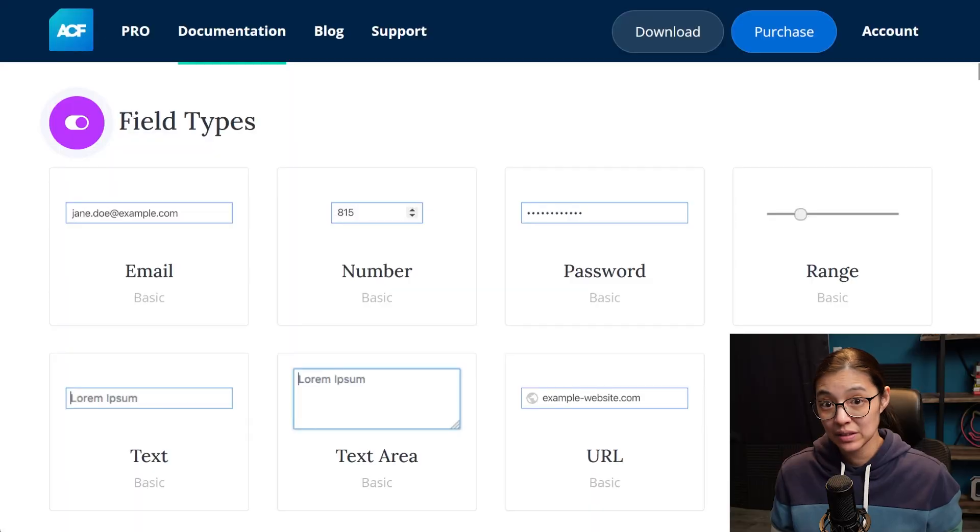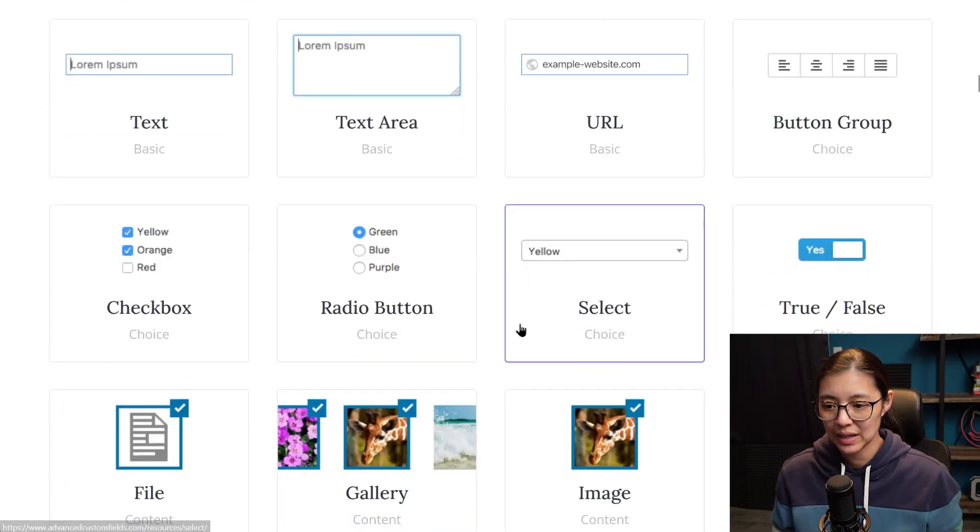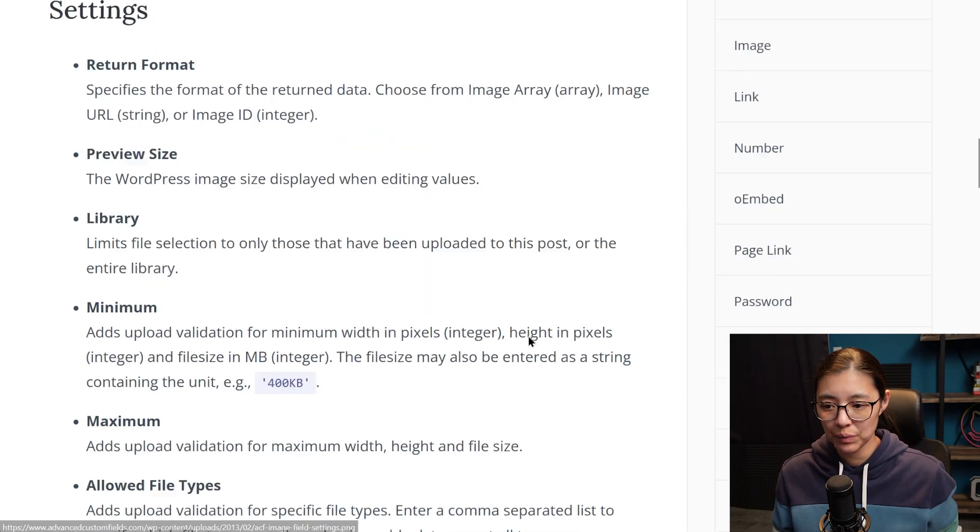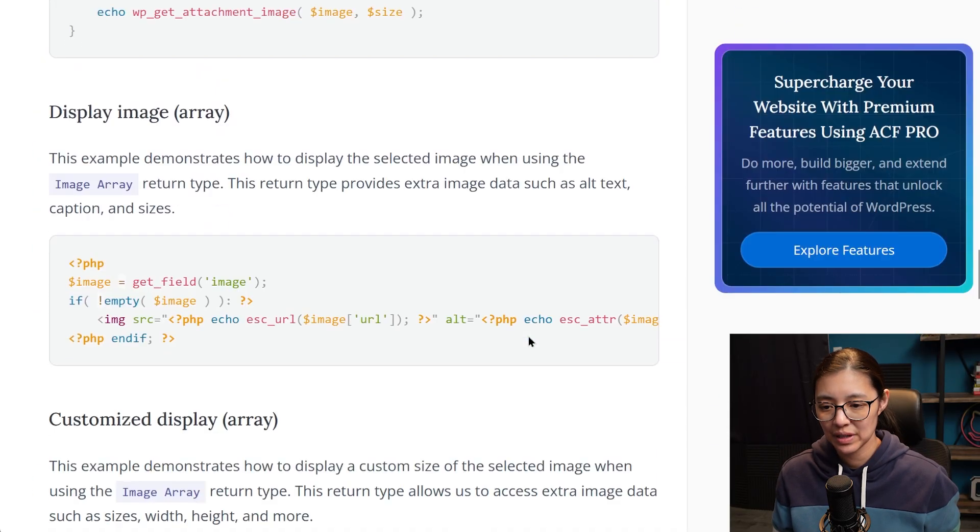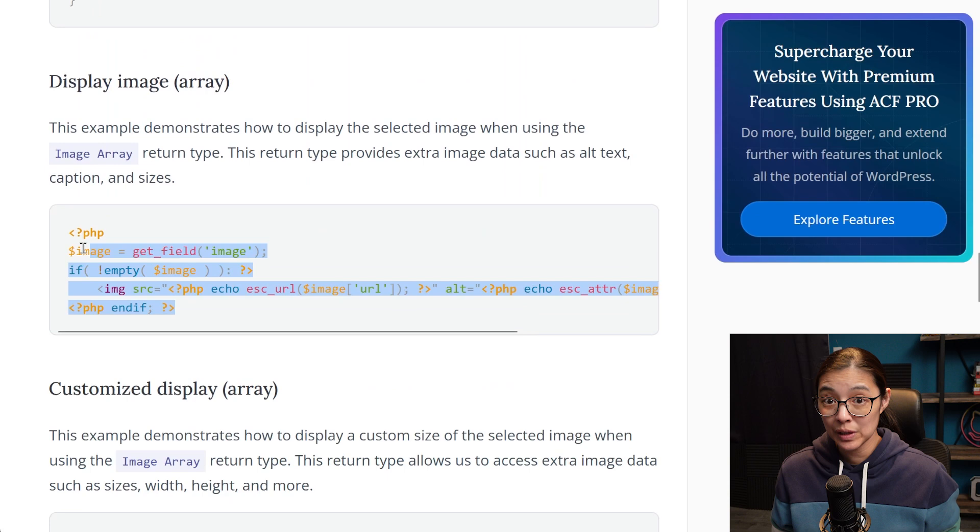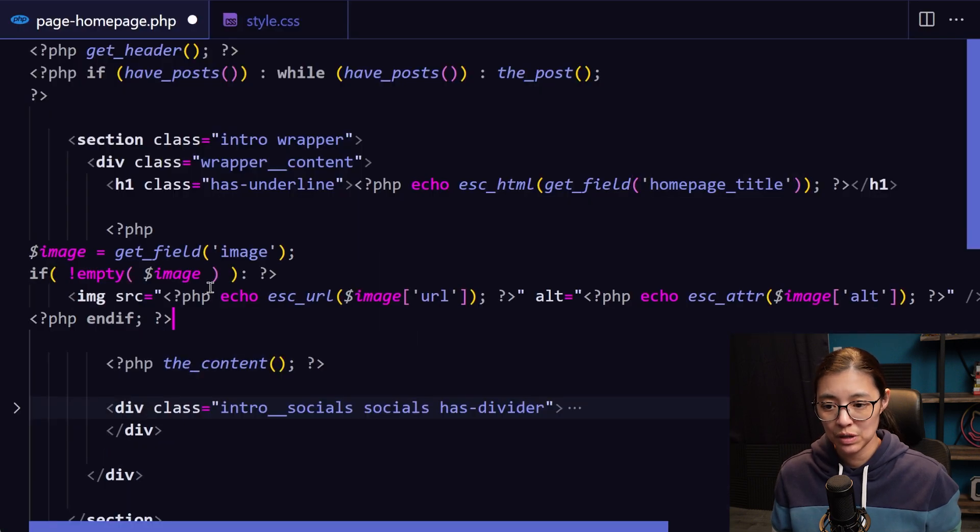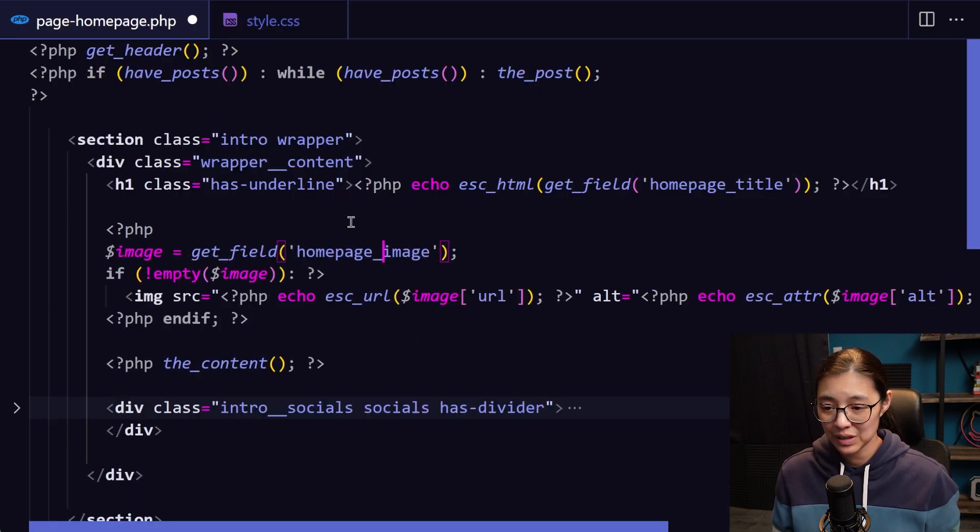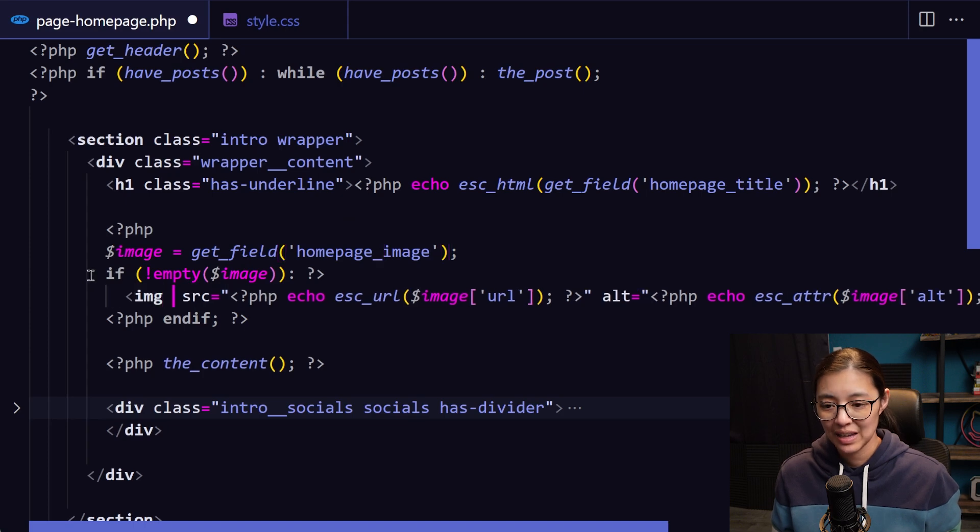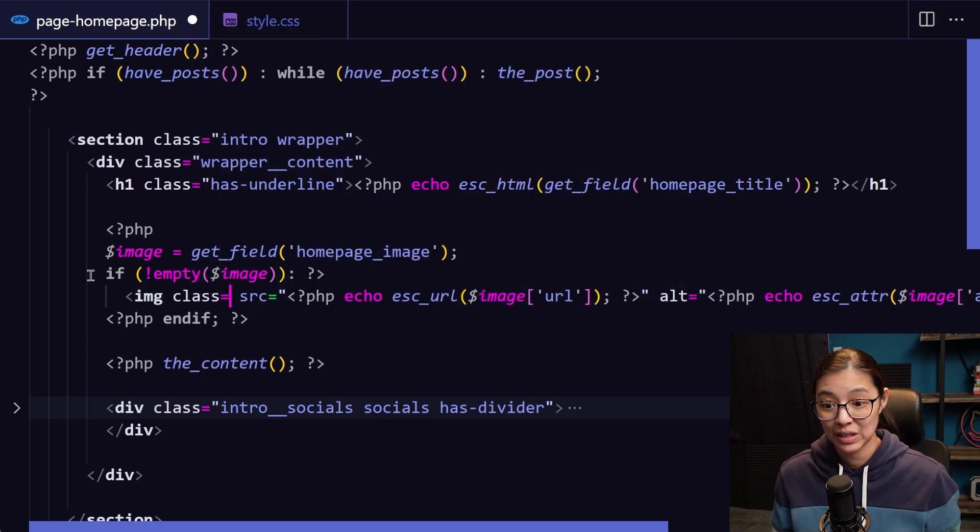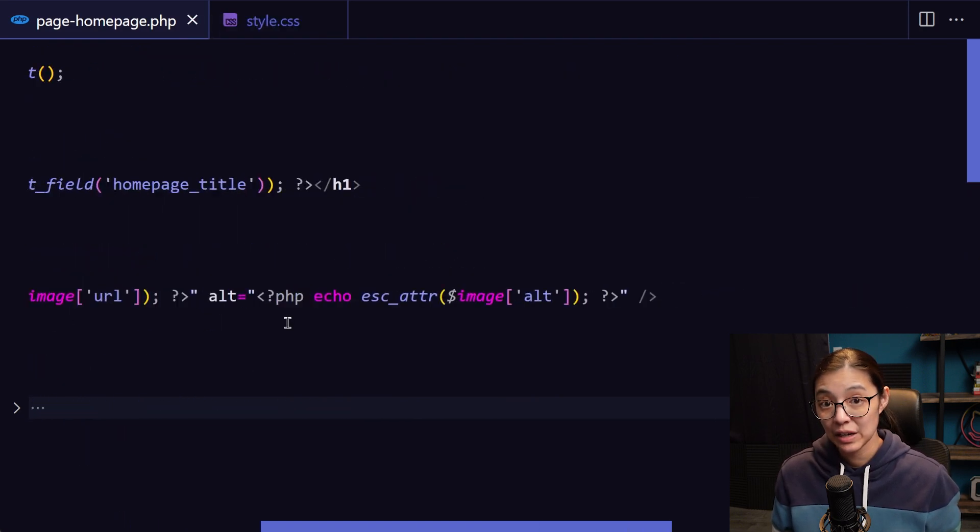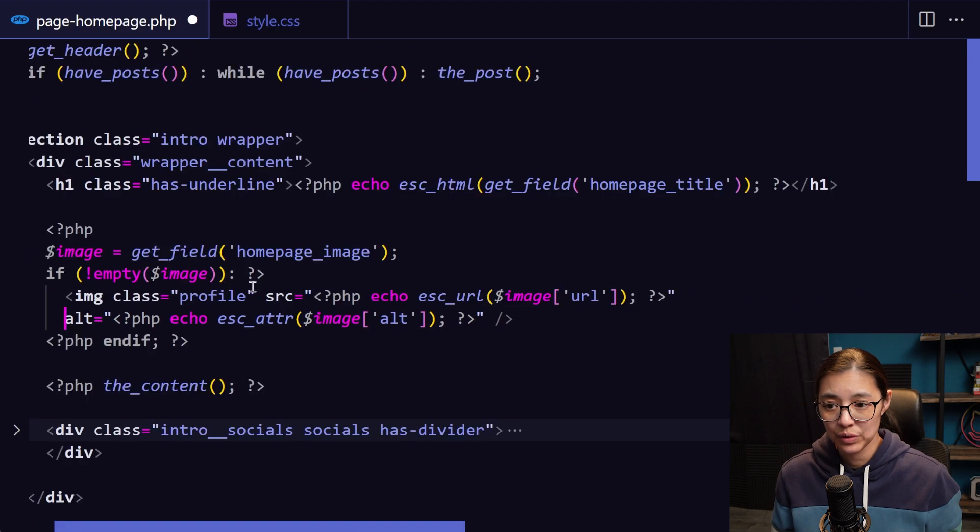And like the title field, we can get the image code snippet that we need from the ACF website, copy it, and then paste it into our PHP file, making sure to have it load the correct field name for the homepage image, and also having the profile CSS class.